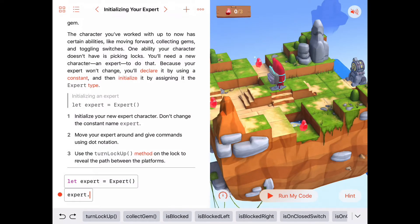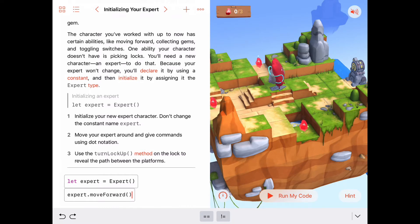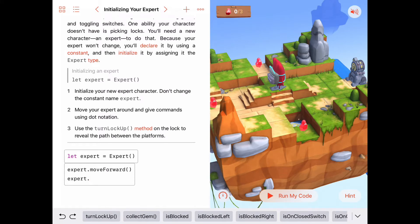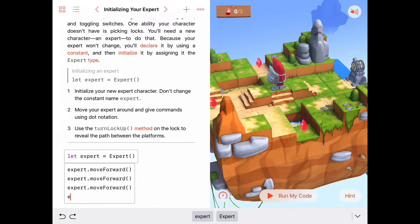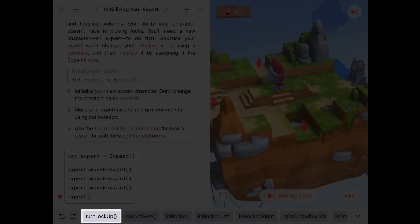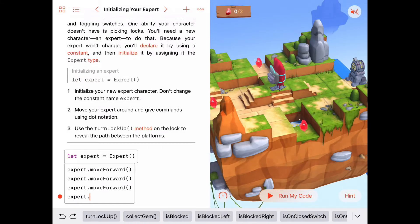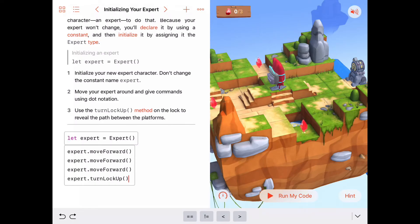We can do things like `expert.collectGem` if we want, but in this case I want the expert to move forward. So if I say `expert.moveForward` three times, that sends the message to move forward three steps — taking us down the stairs right in front of the lock. Then we'll use our expert-specific functionality: `expert.turnLockUp`, which is the behavior experts have that other characters don't, allowing us to raise that platform.